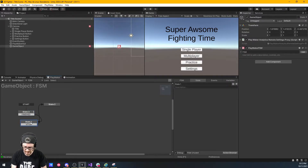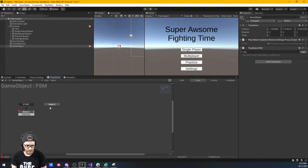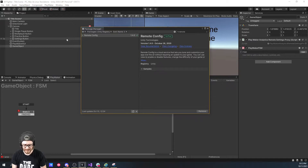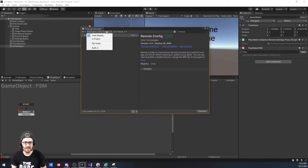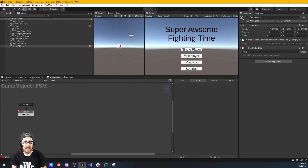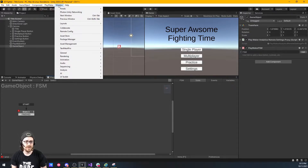The first thing you need is Remote Config added to your project. Go to Window > Package Manager, then go to Unity Registry in the Package Manager and search for Remote Config — just type 'remote' and it'll be the only thing there. Install it. As you can see, I already have it installed. The next thing you want to do is go to Window and then Remote Config.